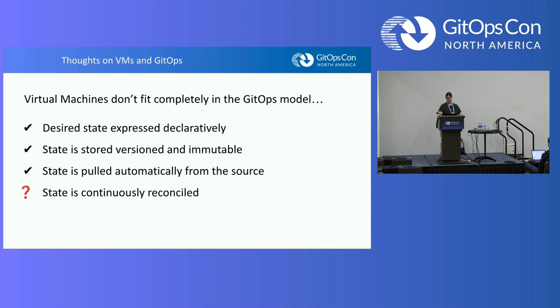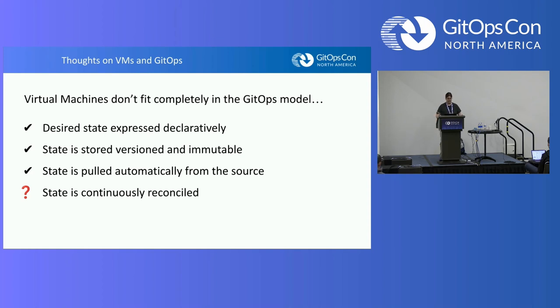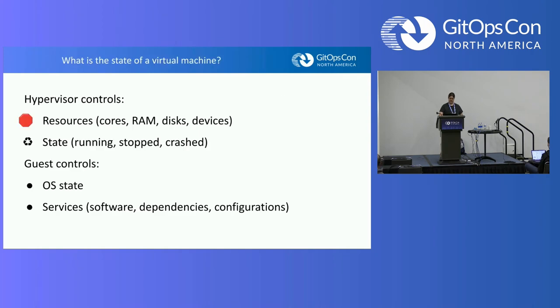So the desired state being expressed declaratively is handled by KubeVirt. The state being stored is handled by Argo CD, and pulling it automatically from the source. I actually have a GitHub repo that I'll share later.